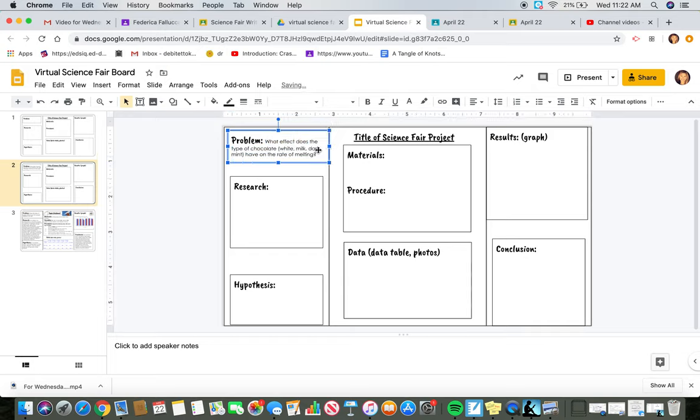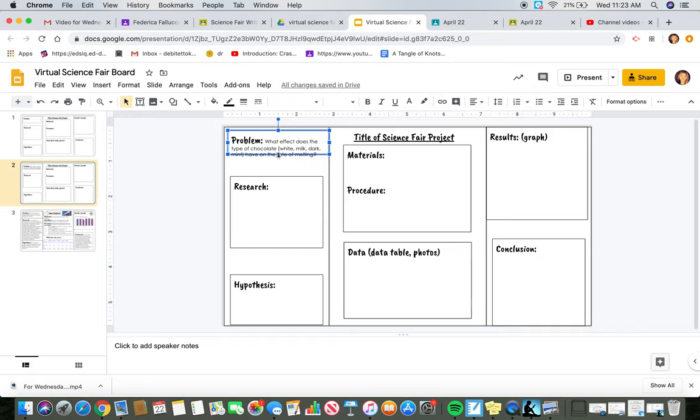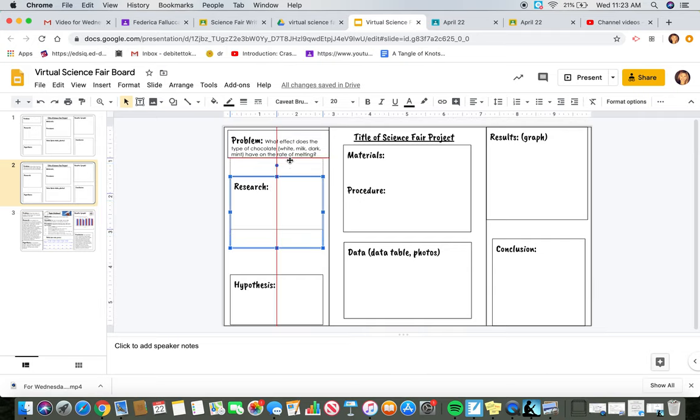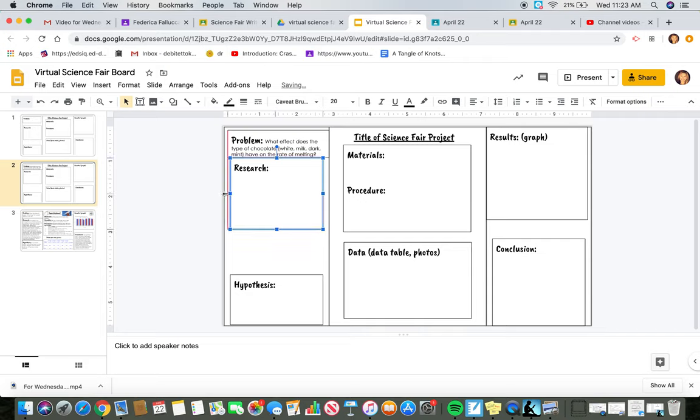You're also going to want to move around the boxes so that you can fit everything. Your research is going to be much bigger, so you can move this up, and then...